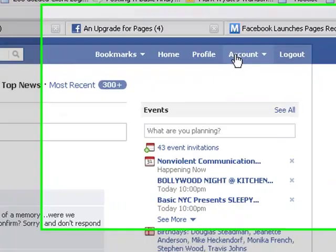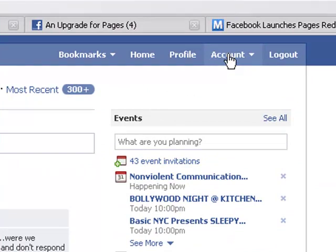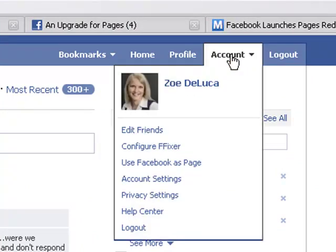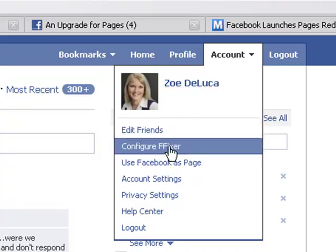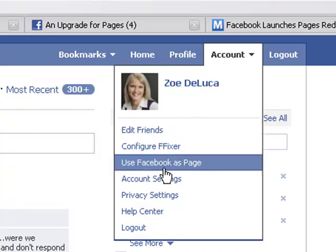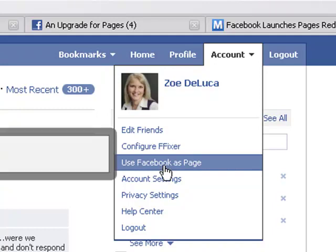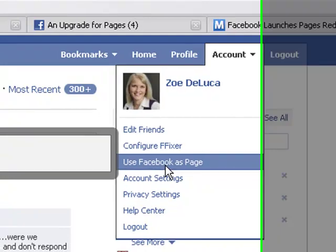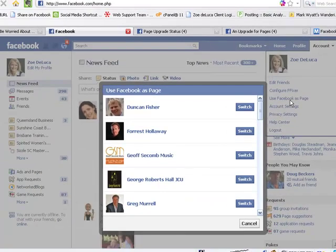If you go over to account, page admins used to be able to go to account and manage pages. What you'll now see under the account setting is the third line down says use Facebook as page. If you left click on this one, it changes your entire user experience on Facebook so that you're now operating as your page.